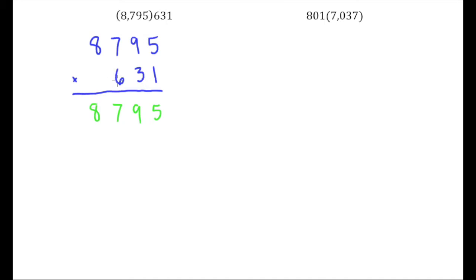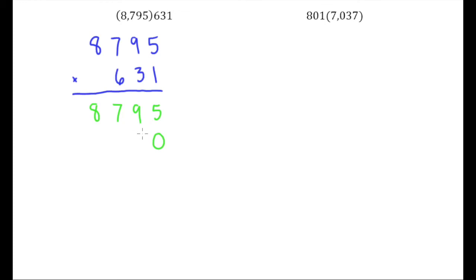Now forget about the 6 for a second, don't worry about it. If it was just a 31 on bottom we know what we would do. We will put a 0 here because the 3 is in the tens place and then we would start multiplying 3 by each digit. So 3 times 5 is 15.